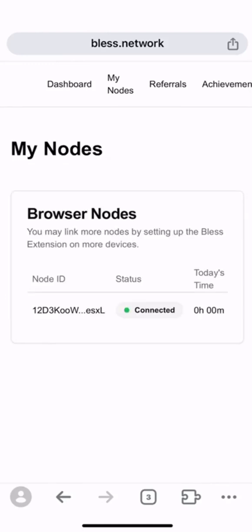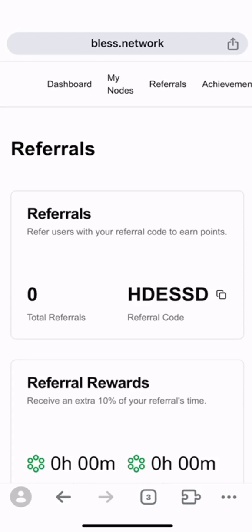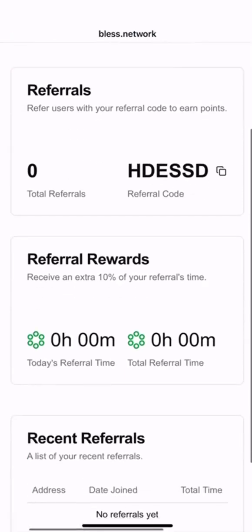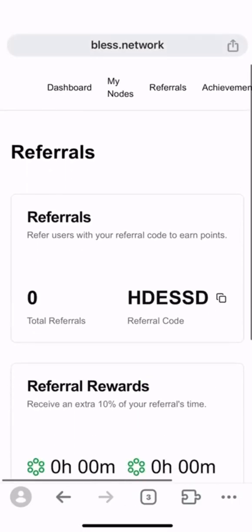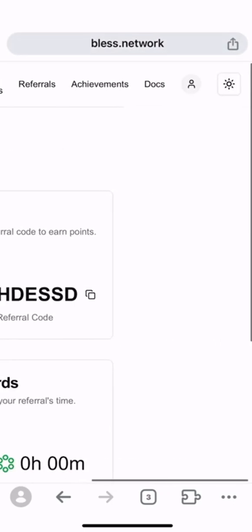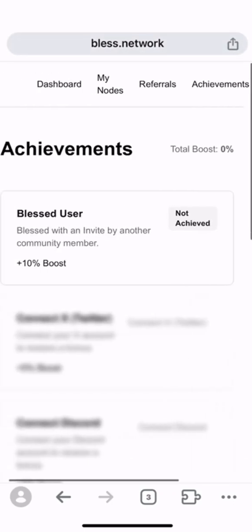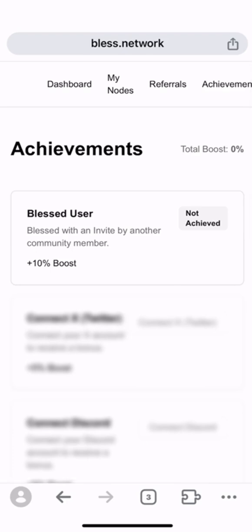This is the My Notes page where you can view your notes. This is the referral page — here you can obtain your referral code and share it with your friends to earn some extra rewards. This is the achievements section inside BLAS extension. By unlocking certain achievements, you can receive some extra rewards as well.